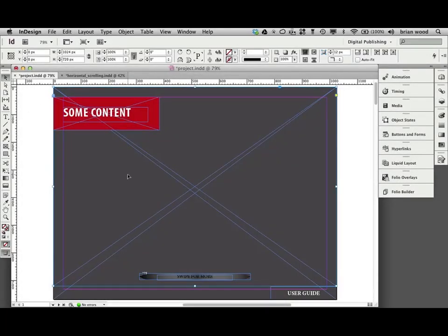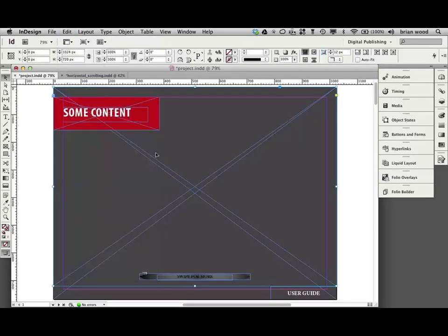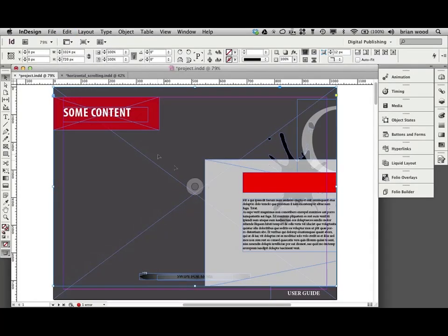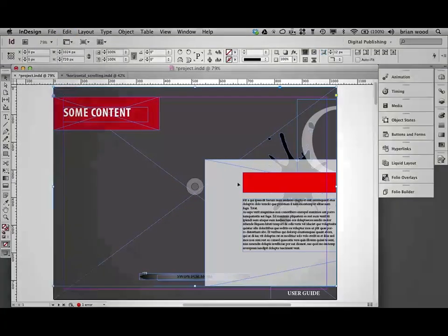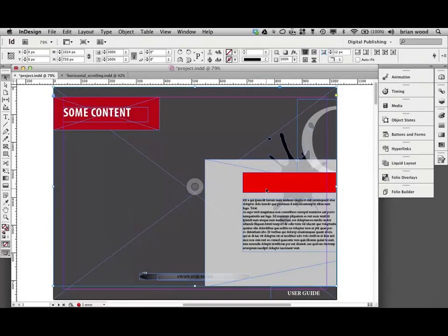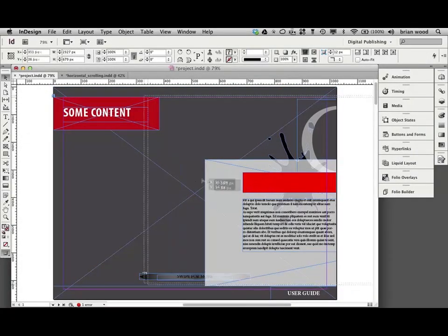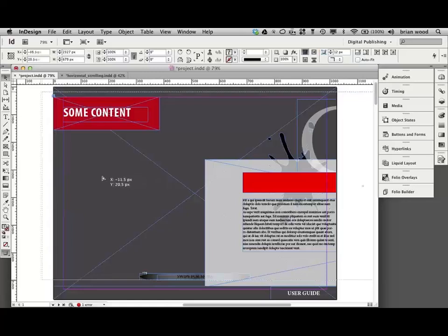Selection tool. And we're just going to paste it inside. So edit, paste into. Got to be grouped. Don't forget. Cool. Now, on the frame here, double click on this content. You'll get it selected.